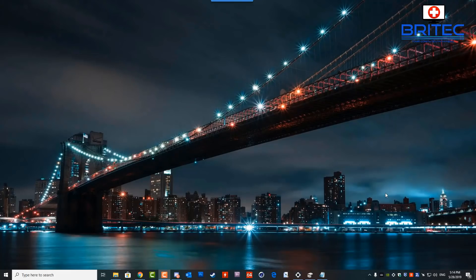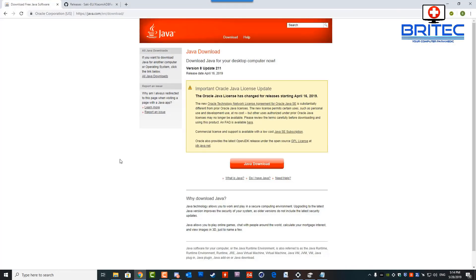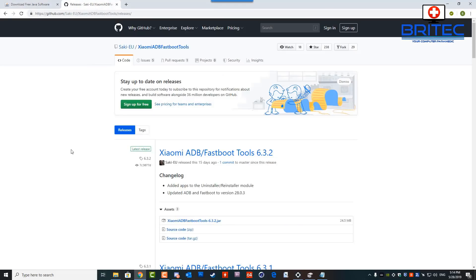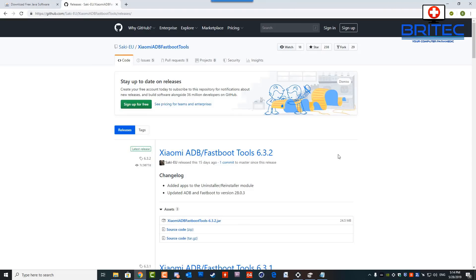We need to download two pieces of software — this will allow us to remove these apps without root. First, we have the Java download. We need to download and install it, and it needs to be version 8. Download that, install it, and once you've got that installed you can then download the Xiaomi ADB Fastboot Tools.